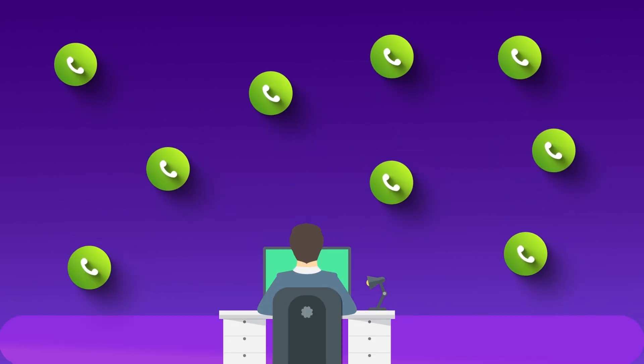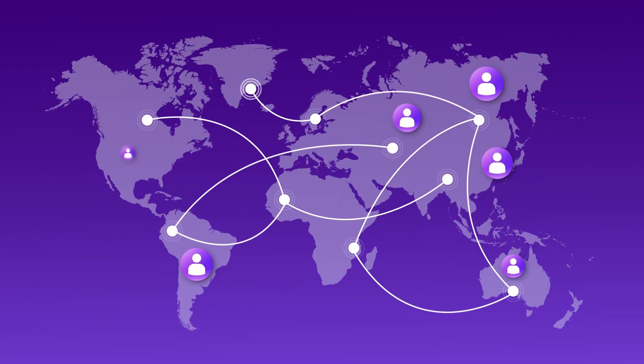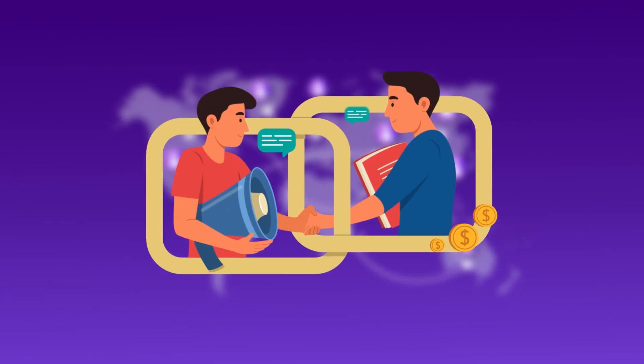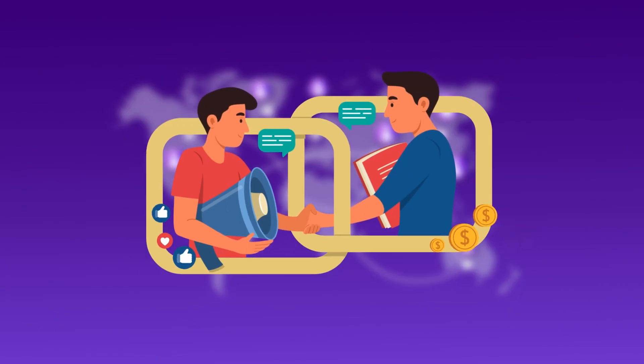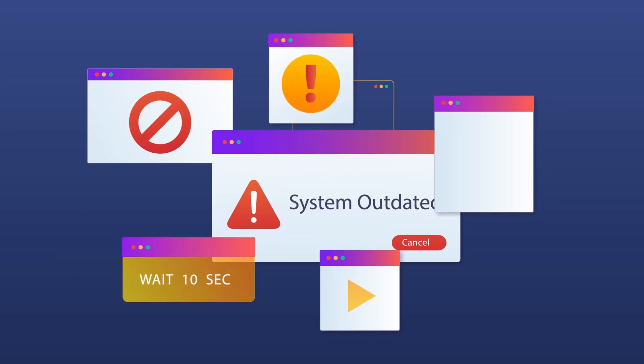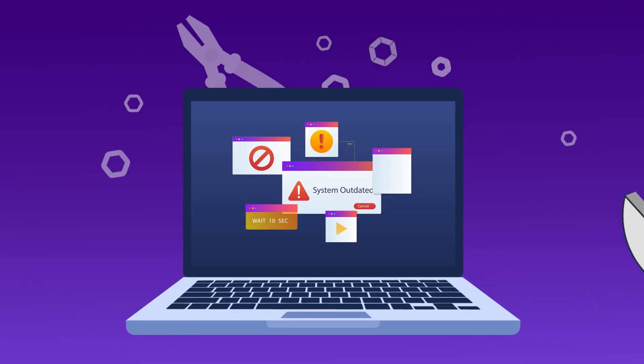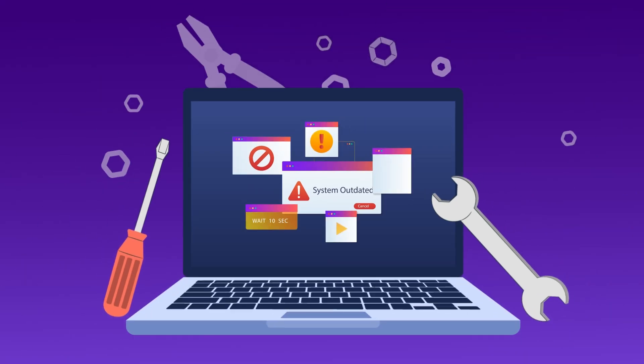Running a BPO means handling high call volumes, managing teams across different locations, and ensuring smooth customer interactions. But if you're still stuck with outdated systems, expensive hardware, and complex maintenance, you're holding your business back.